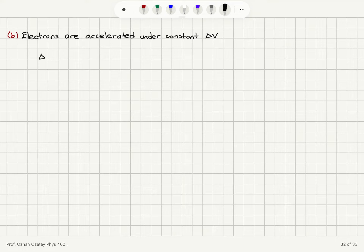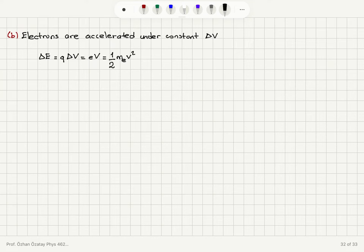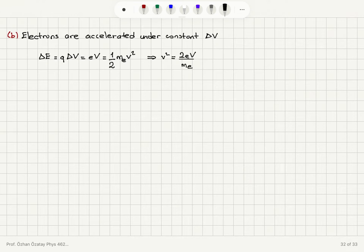The energy that they will gain, delta E, after they boil off from the tungsten filament under this potential difference, will be the charge of the electron Q times the potential difference delta V, which is E times V. This will be converted into kinetic energy of the electron: ½ mass of the electron times velocity squared. This is the velocity of the electron just before it hits the target. So the velocity squared will be equal to 2EV divided by mass of the electron.